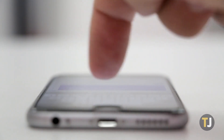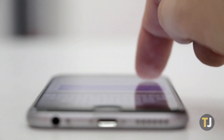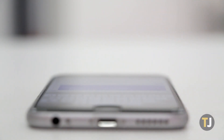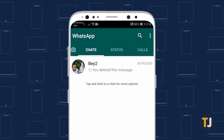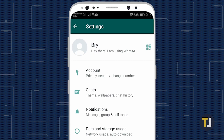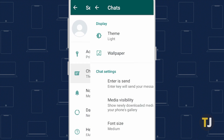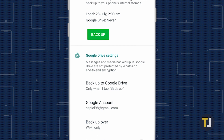To enable backing up to Google Drive on your Android device, make sure you've signed into a Google account on your phone, then launch WhatsApp. Tap on the triple-dotted menu icon in the upper right corner of your screen to open Settings. Tap on Chats, followed by Chat Backup, then tap on the Backup button under Last Backup.